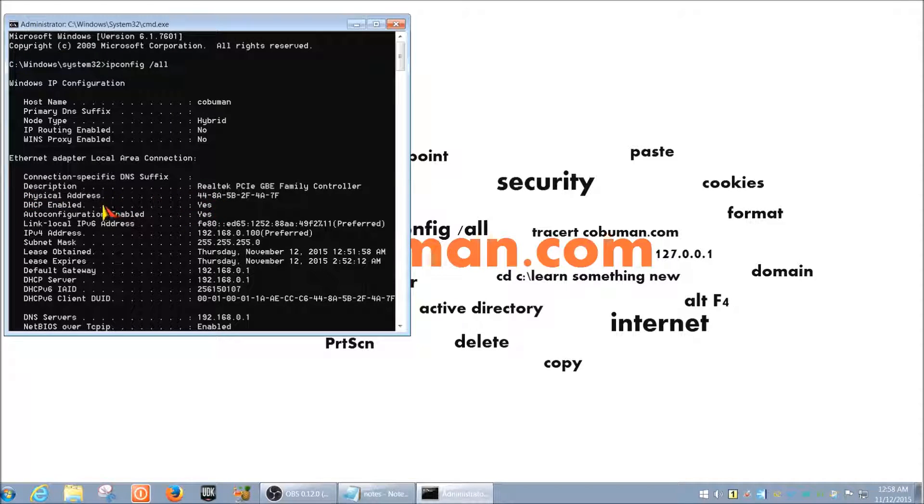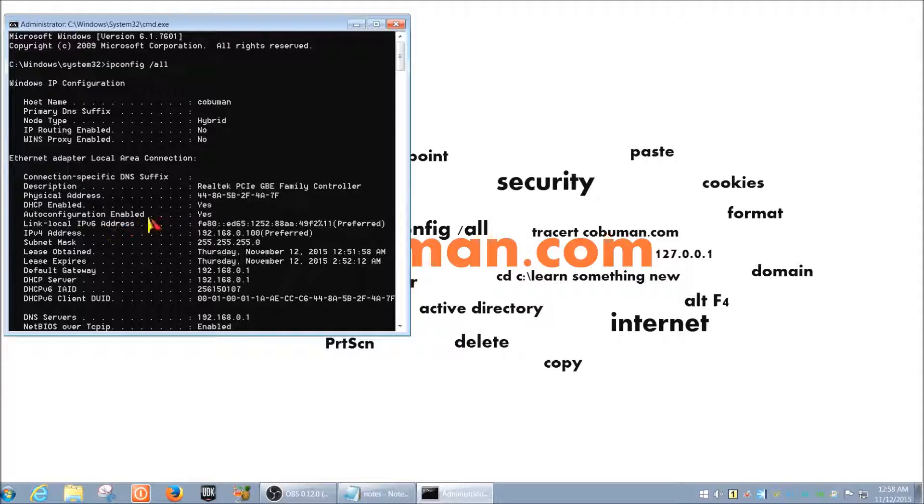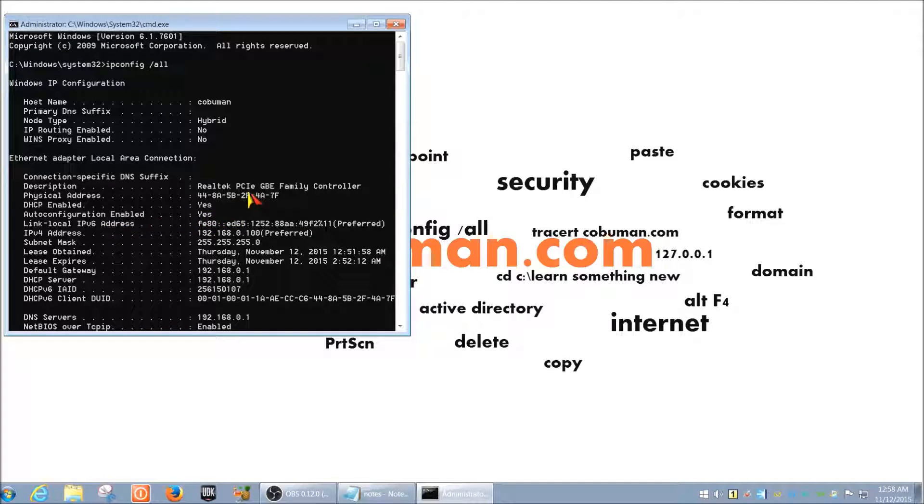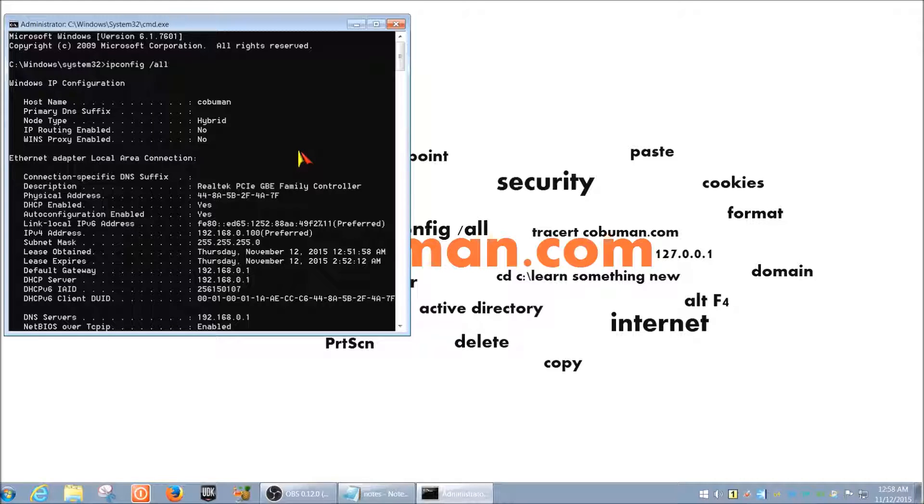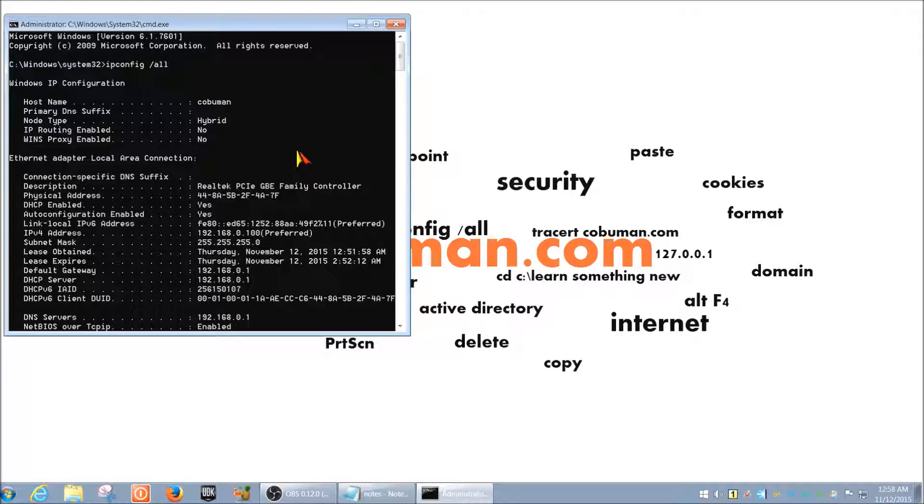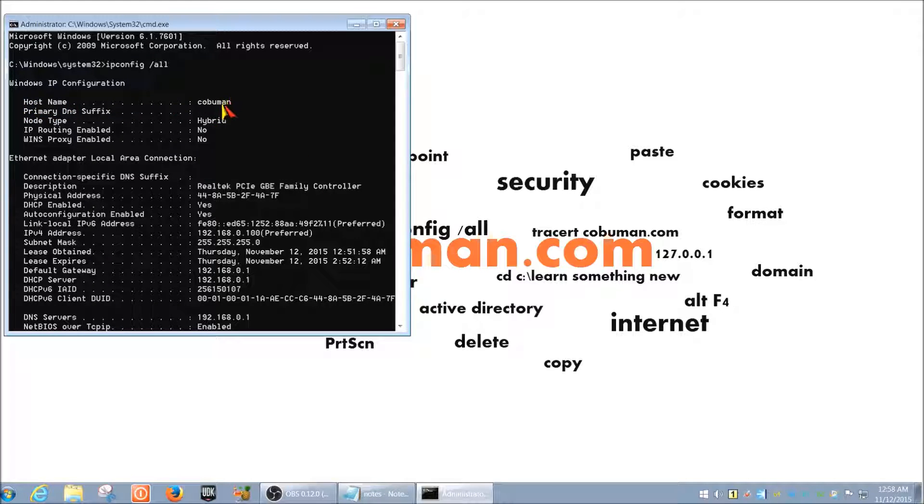Okay, moving on down says DHCP enabled. Yes, auto configuration enabled. Yes. So going back to dynamic host configuration protocol and its meaning.